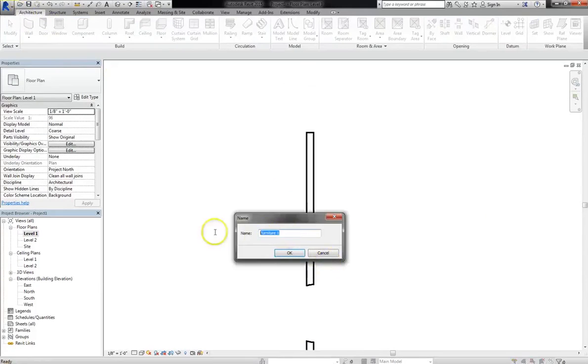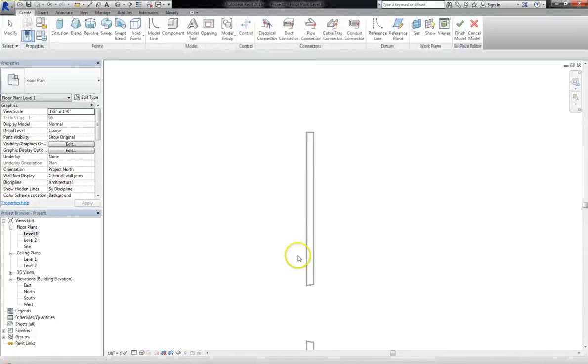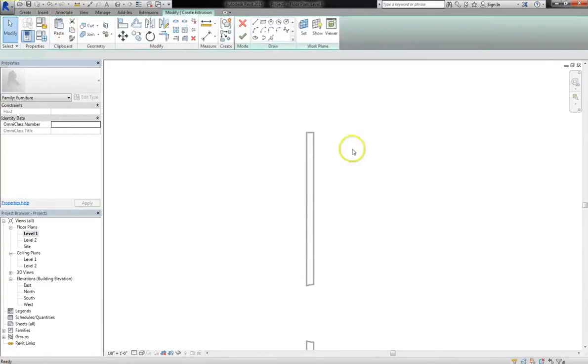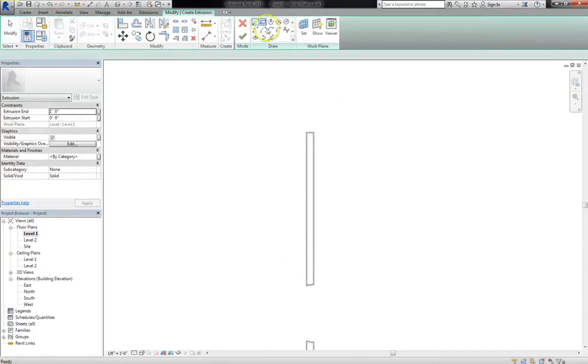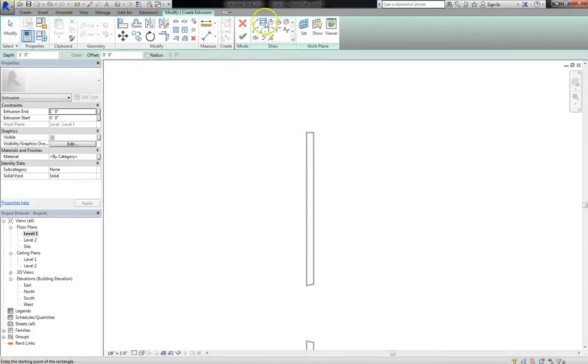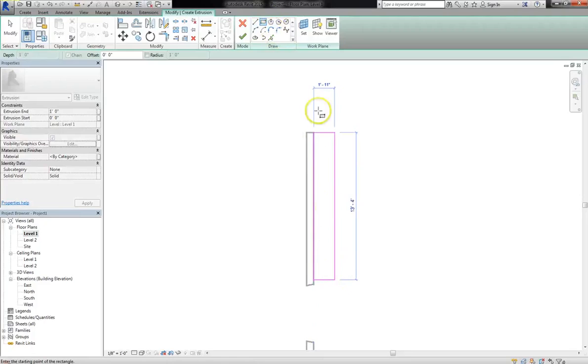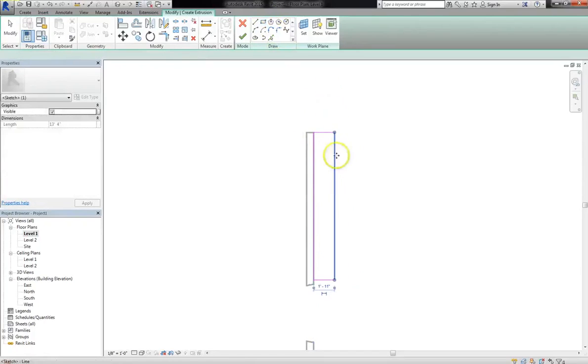And now for the name, I'll just call it Shelving Unit, and I'll hit OK. And now just like before, I'll create an extrusion. I'll use my rectangle drawing tool right under the draw panel. I'll draw my rectangle right along that wall. And I'll manually put in an 18 inch shelf depth.